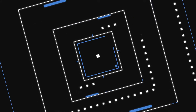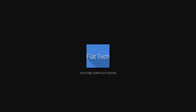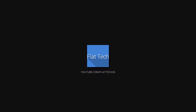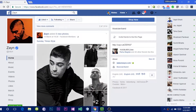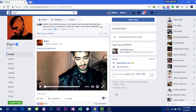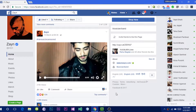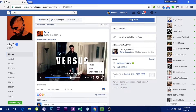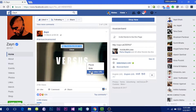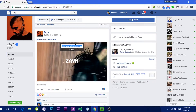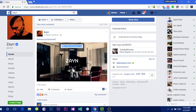First of all, open up Facebook and hop over to the video that you want to download. Play that video for a second, then right-click and click on 'Show video URL'. Once you do that, copy that URL and paste it up in the address bar.